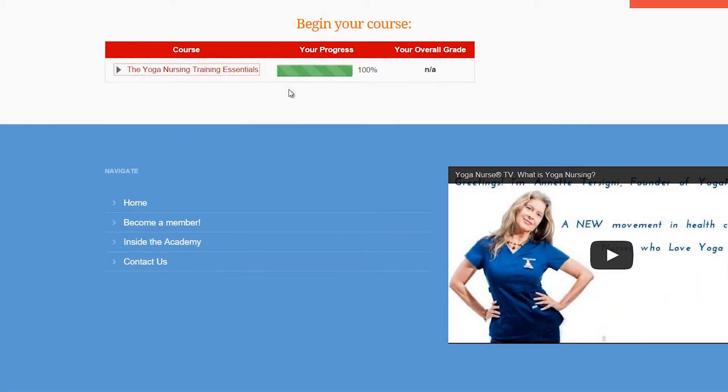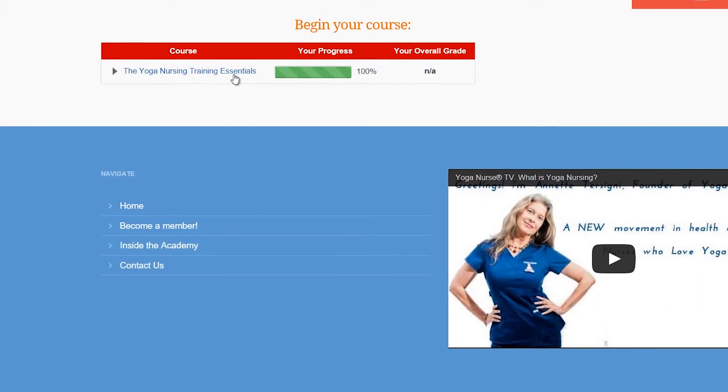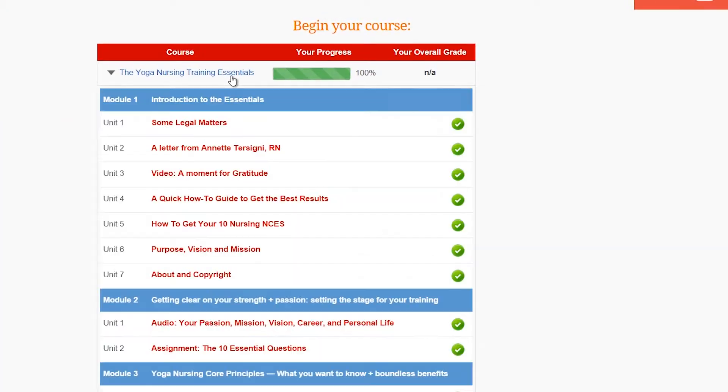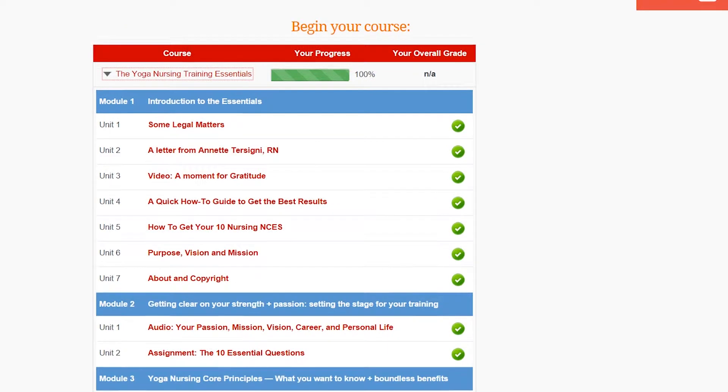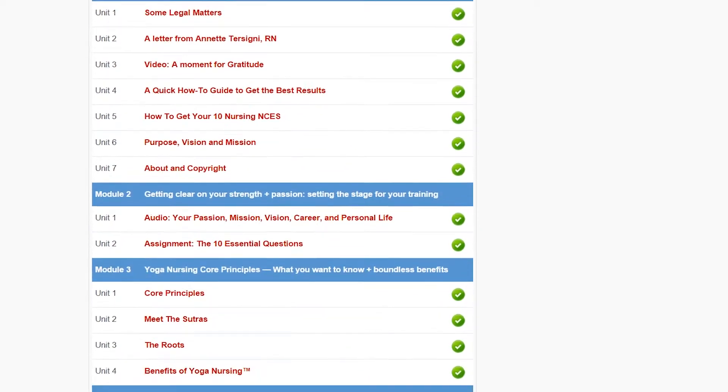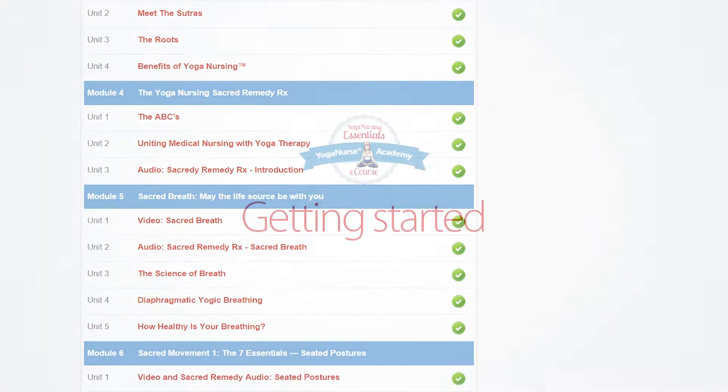In this video I'm going to take you on a quick tour of the eCourse system so that you can fully enjoy this learning experience.